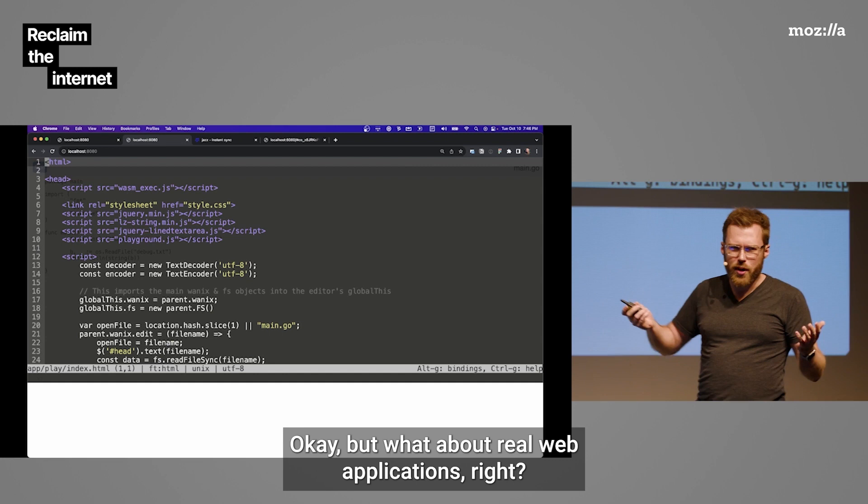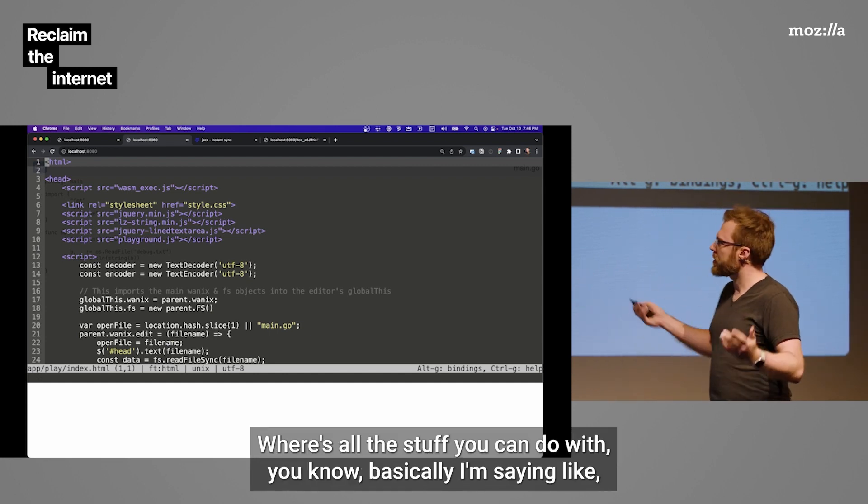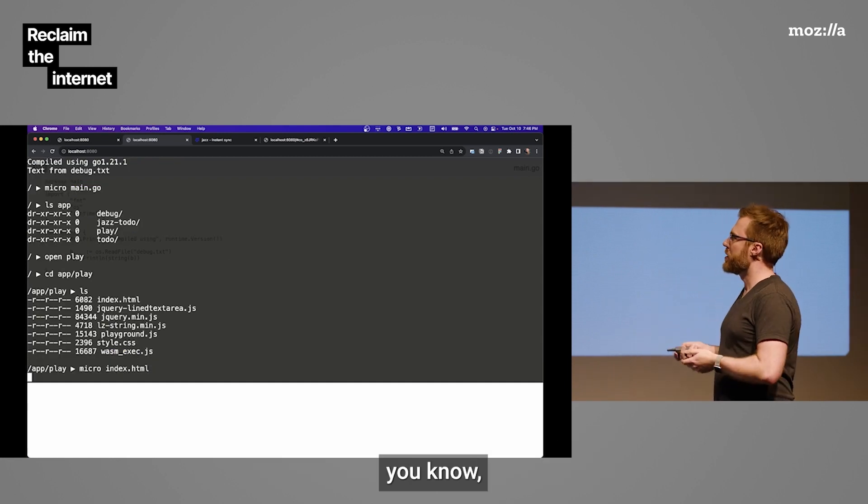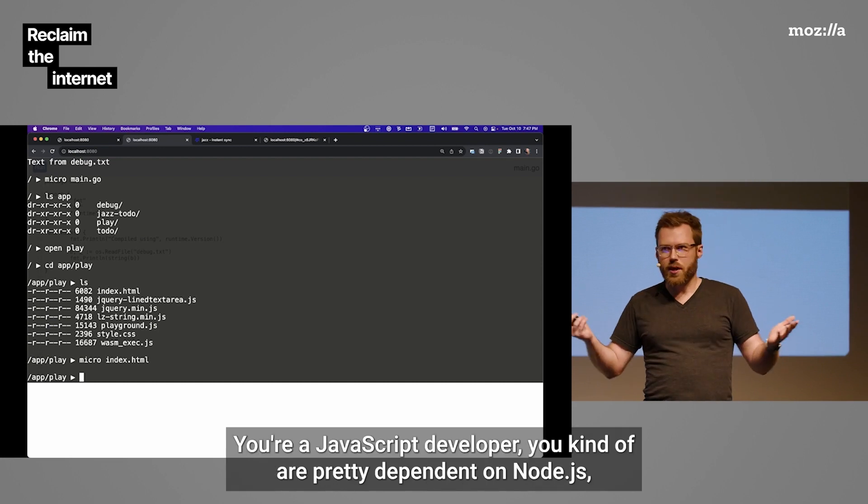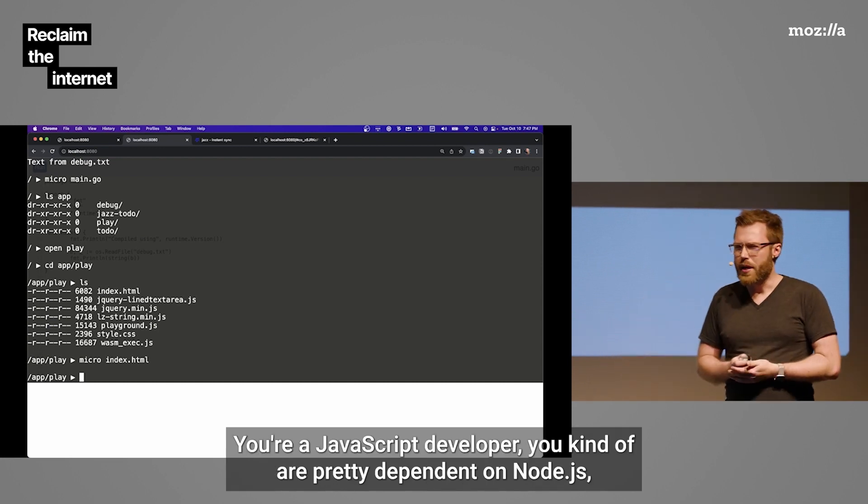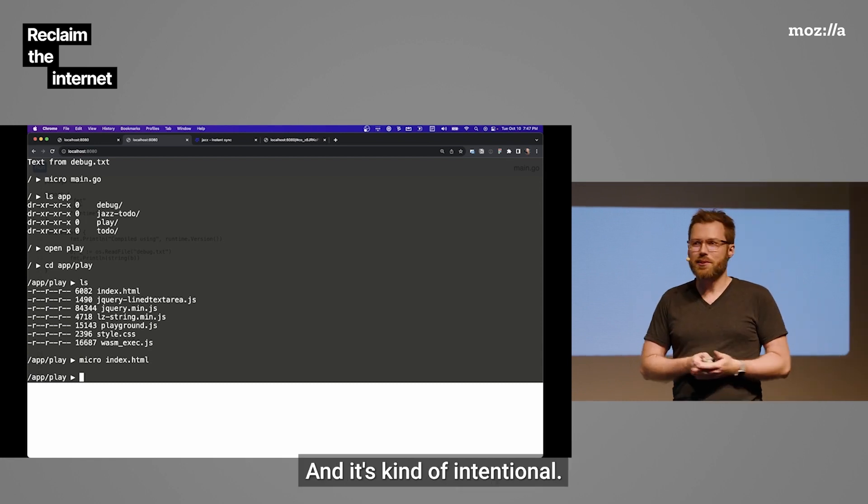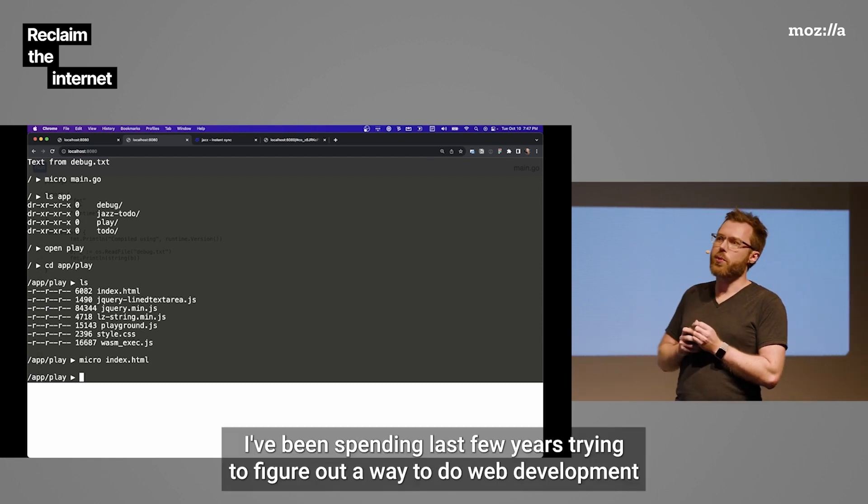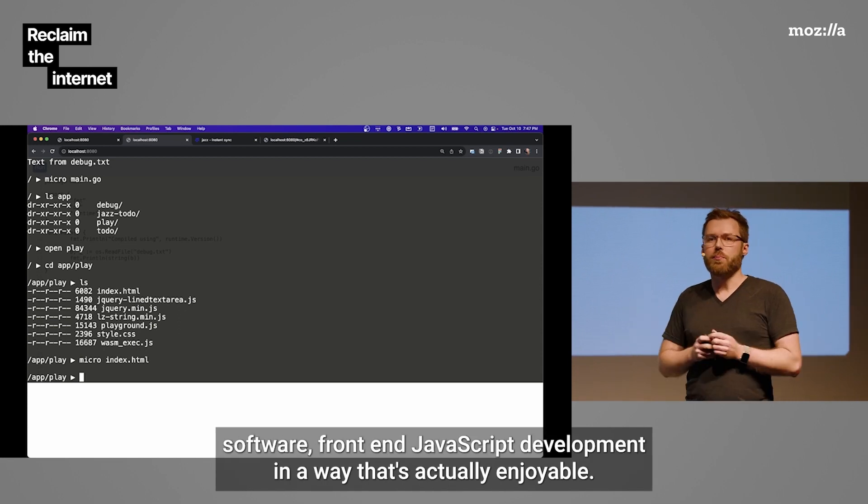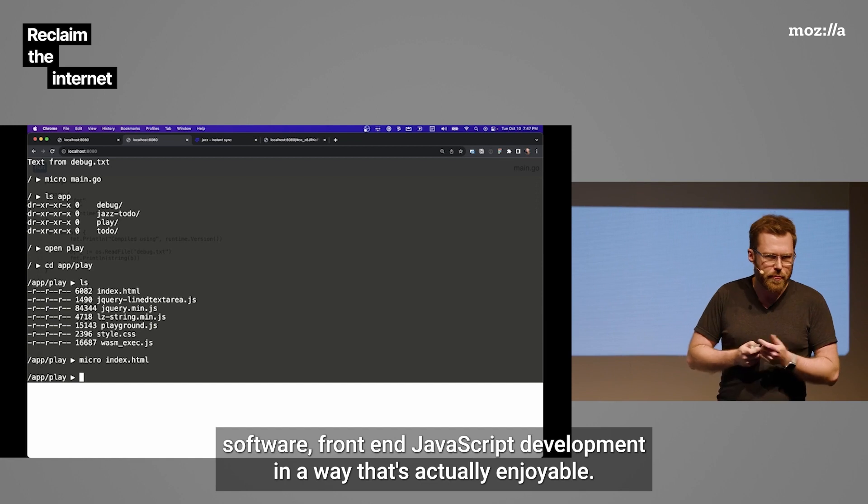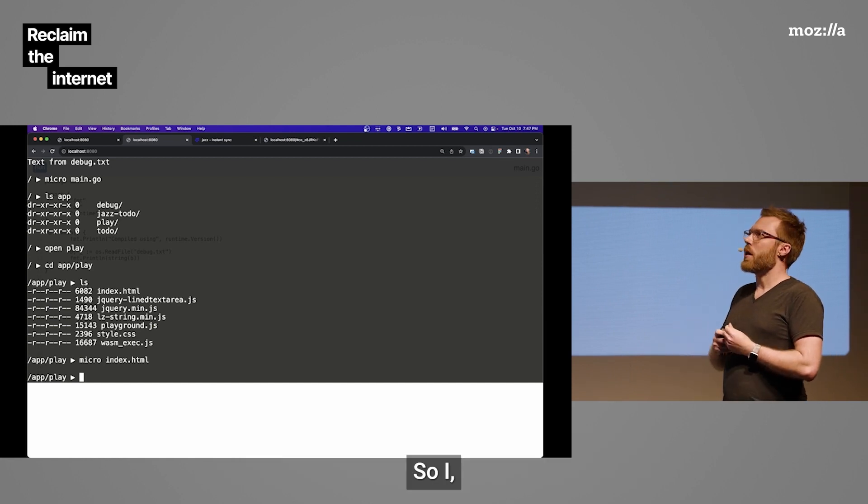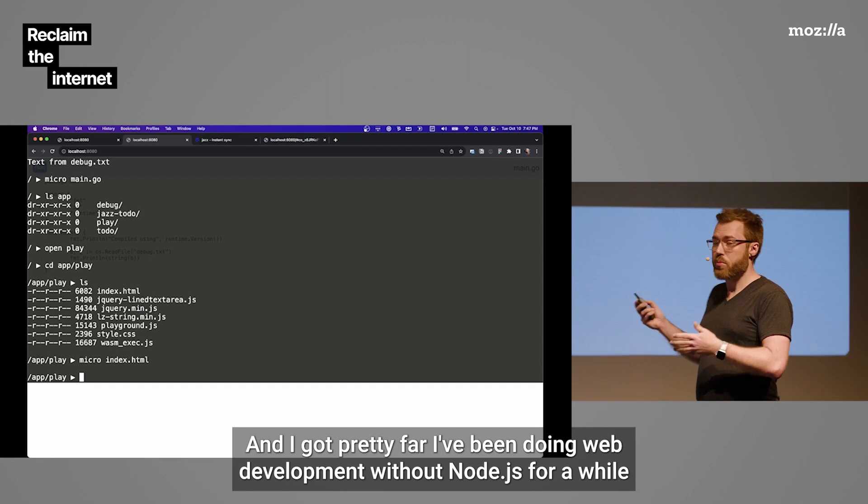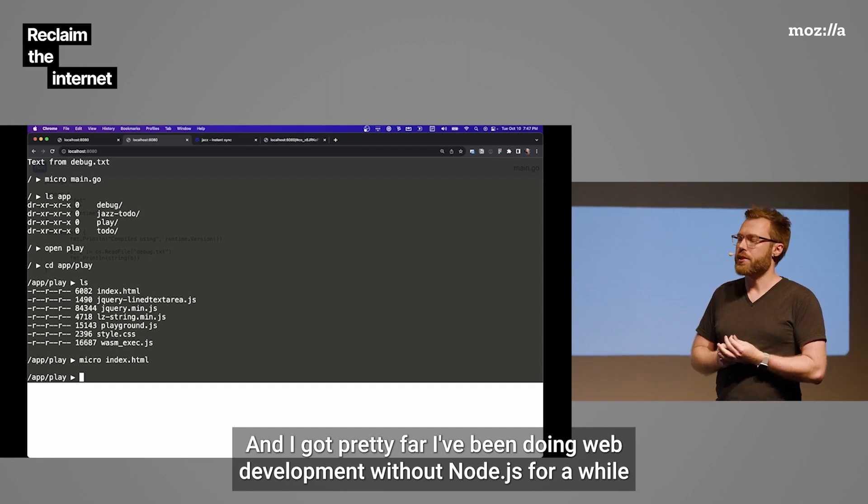But what about real web applications? Where's React? Where's all the stuff you can do with, basically I'm saying, can you run Node.js in this? If you're a JavaScript developer, you kind of are pretty dependent on Node.js. But the answer is no, you can't. And this is kind of intentional. I've been spending the last few years trying to figure out a way to do web development software, front-end JavaScript development in a way that's actually enjoyable. So I basically as a constraint said, let's see if I can do this without Node.js.